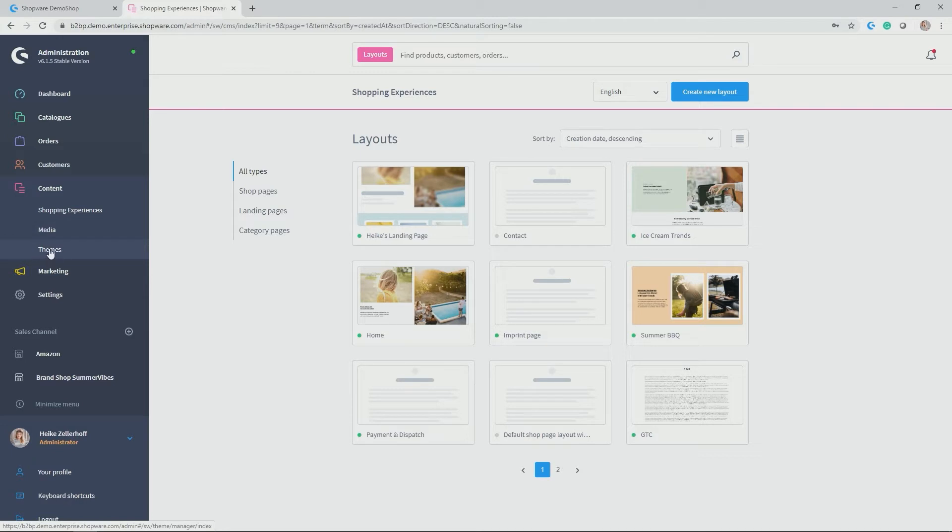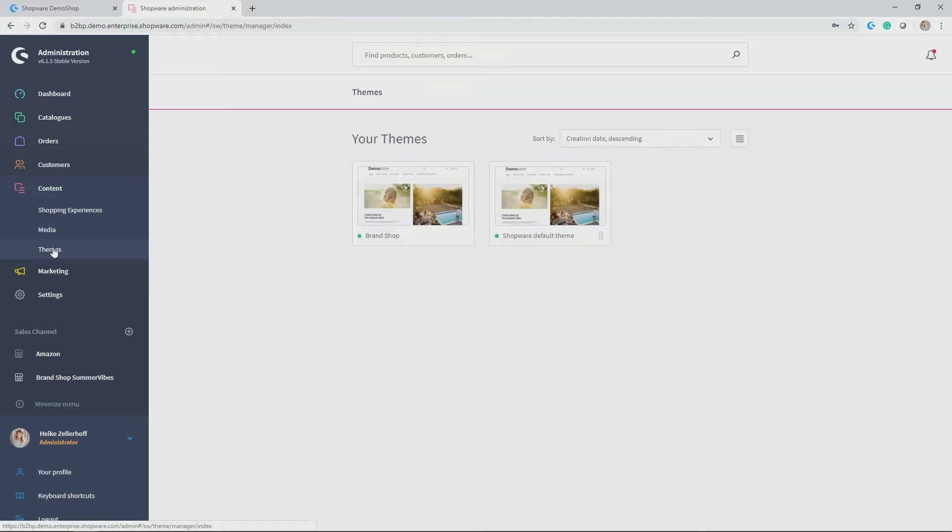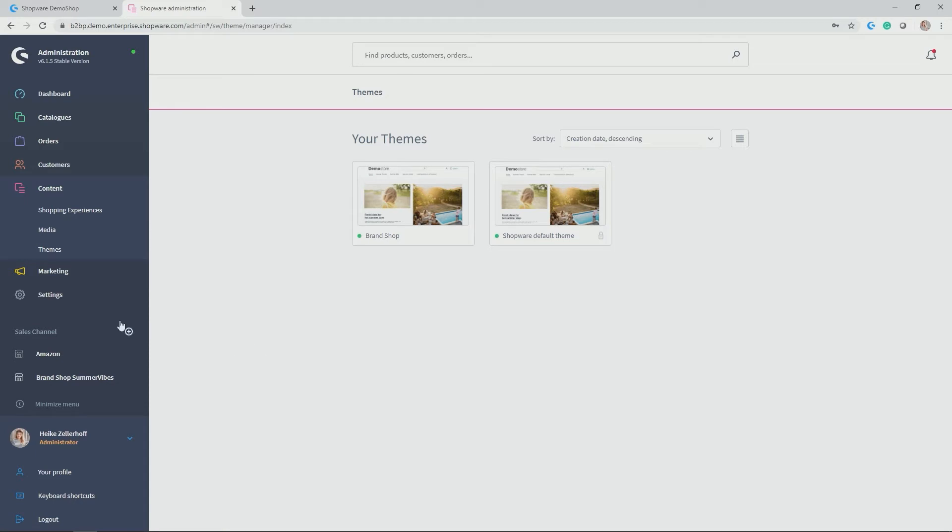Then you get themes. So the standard storefront is already activated and if you have further themes for example from our marketplace which you can find at store.shopware.com those would also be shown in an overview here.